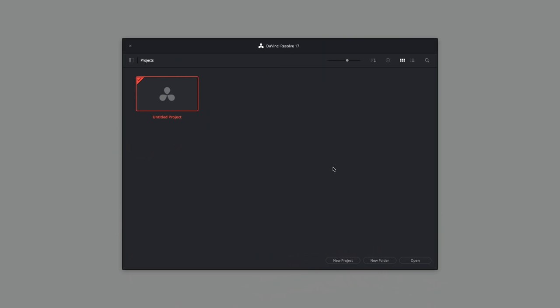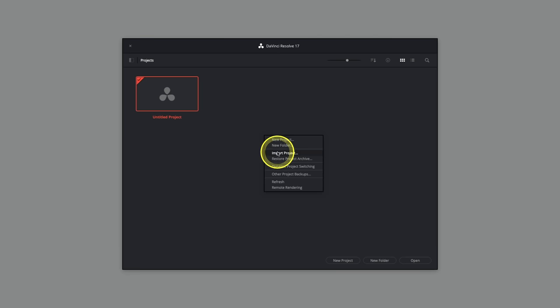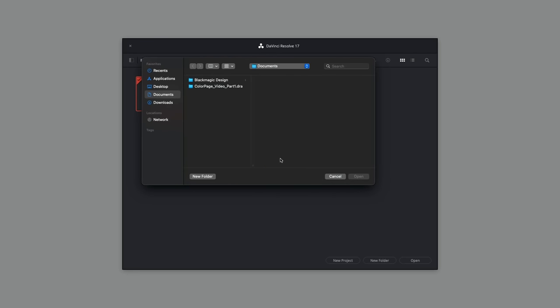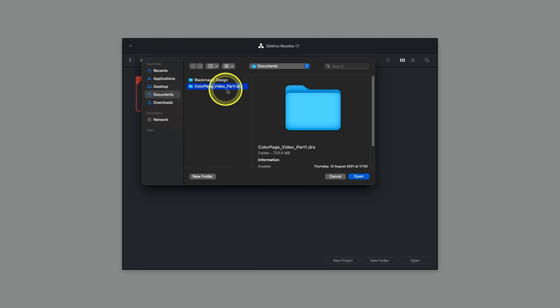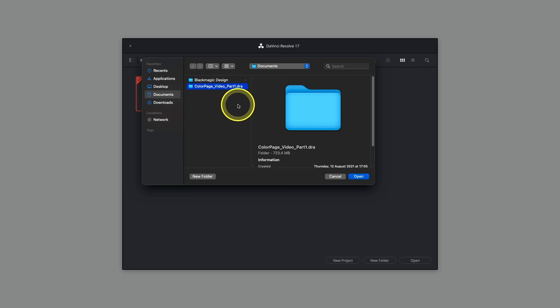I've already got DaVinci Resolve launched and I'm currently on the Project Manager panel. To open the project file shared on the training page, right-click in the Project Manager and select Restore Project Archive. You just need to select the folder on the surface, highlight it, and click Open.